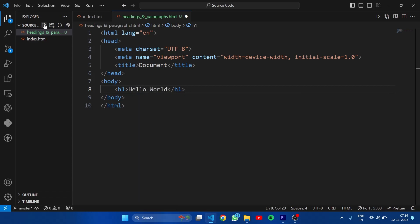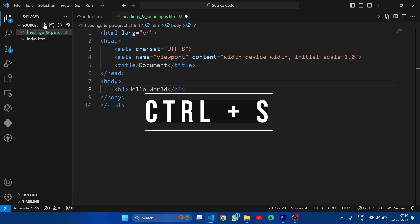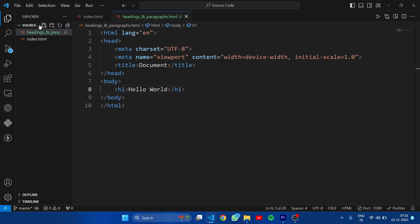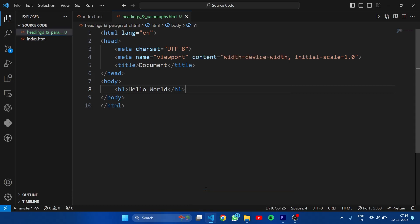This is the first heading tag. Save this file. Now let's open this page in live server. Right click here and you will find option of open with live server. Click on this option.